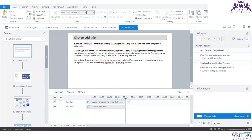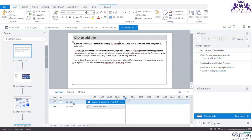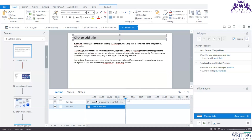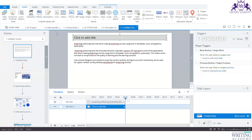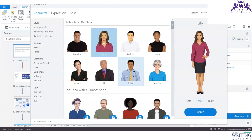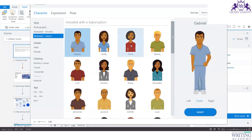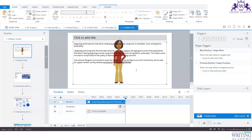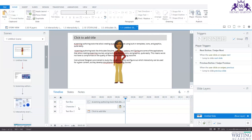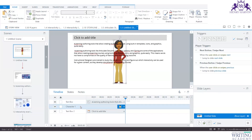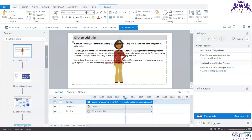Anything you insert on the slide — whether textual or a character — gets inserted in the timeline. For example, if I insert a character from the Content Library, say the classic character Olivia, and insert it, you'll see it gets added to the timeline. If it was inserted after four seconds and you want it from the beginning, you can just drag it to the start. You can also extend the timeline this way.